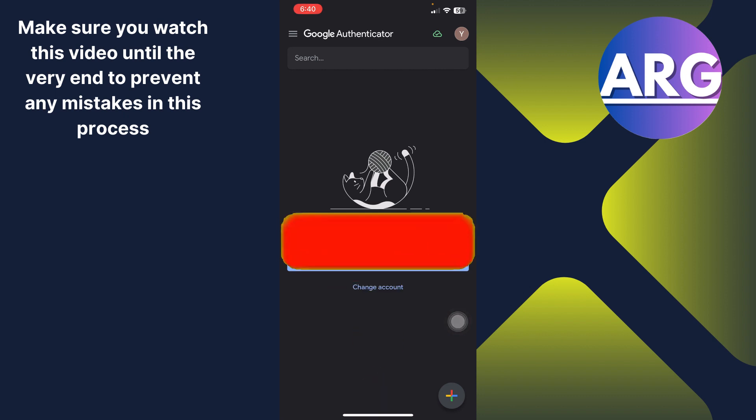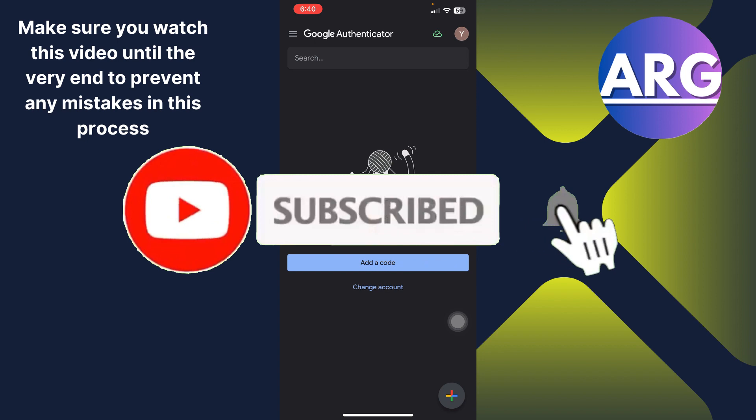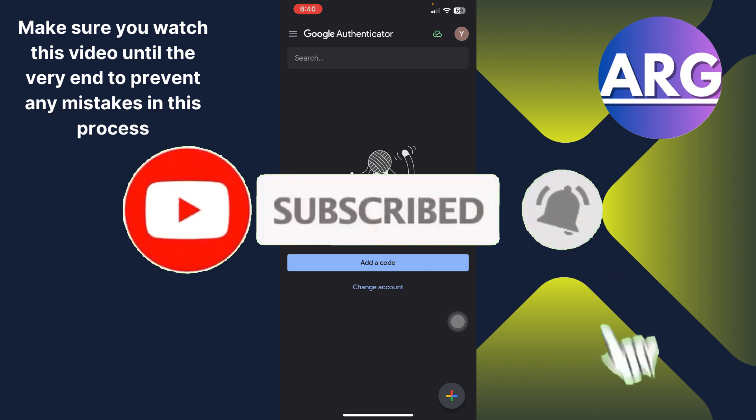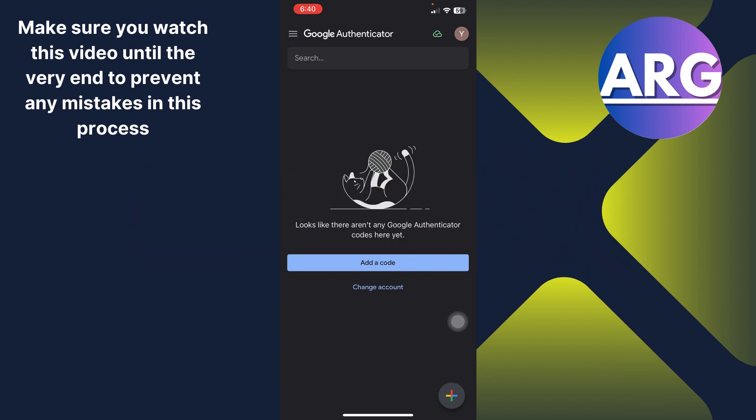I hope you found the process easy and liked my video and if you did please don't forget to like and subscribe my channel. Thank you very much, see you again.